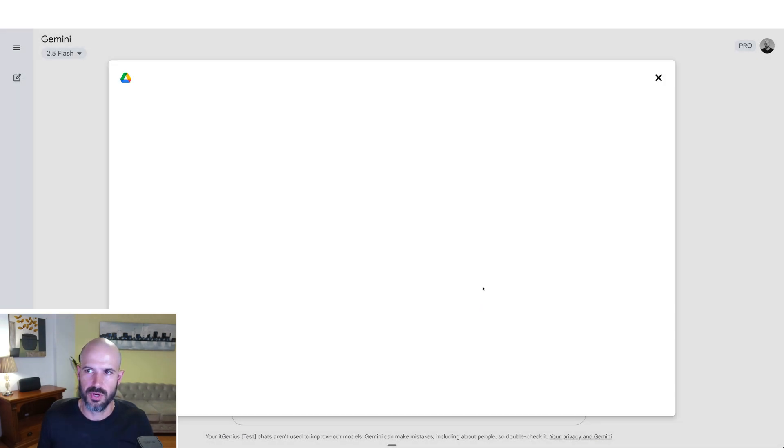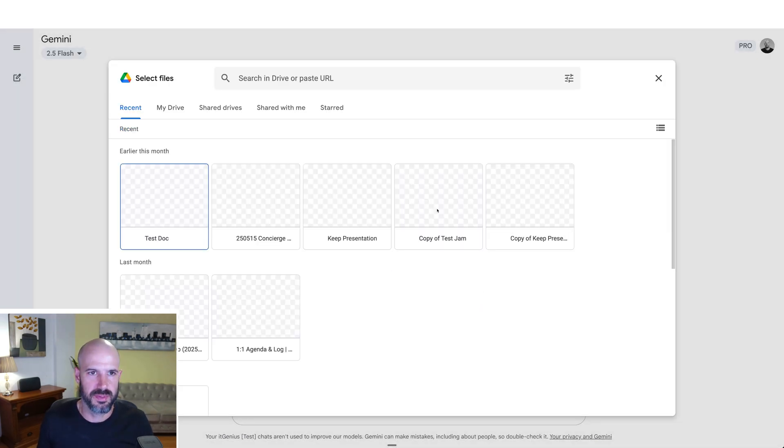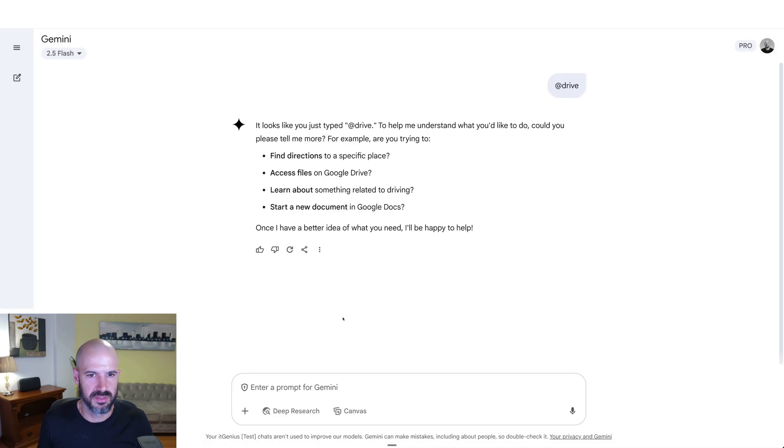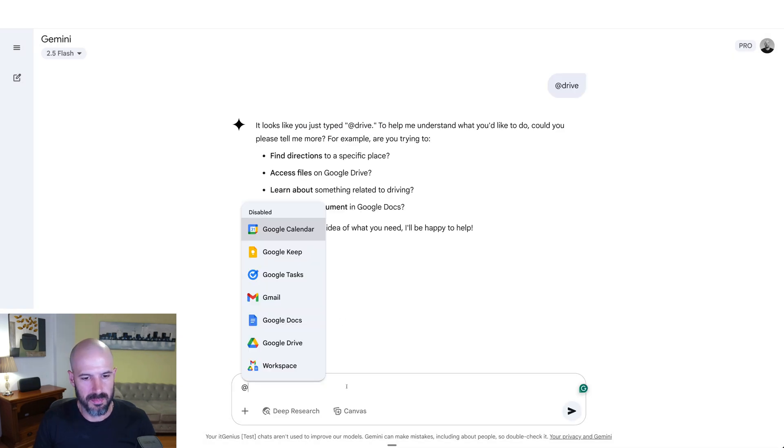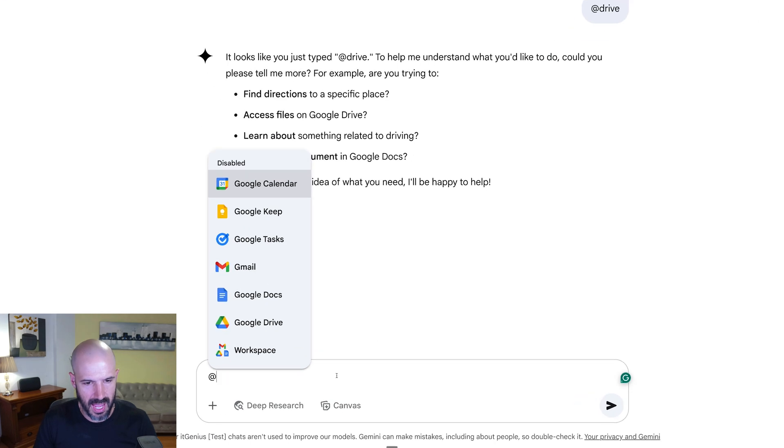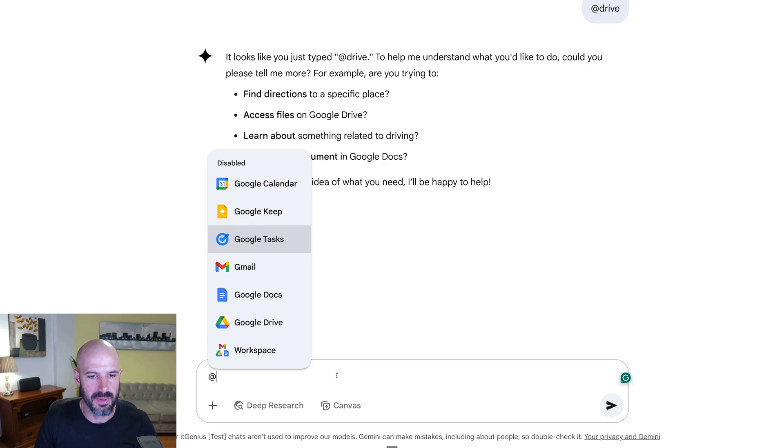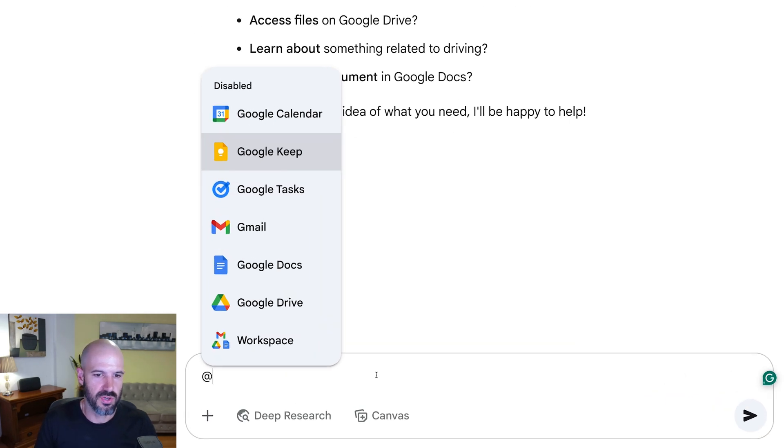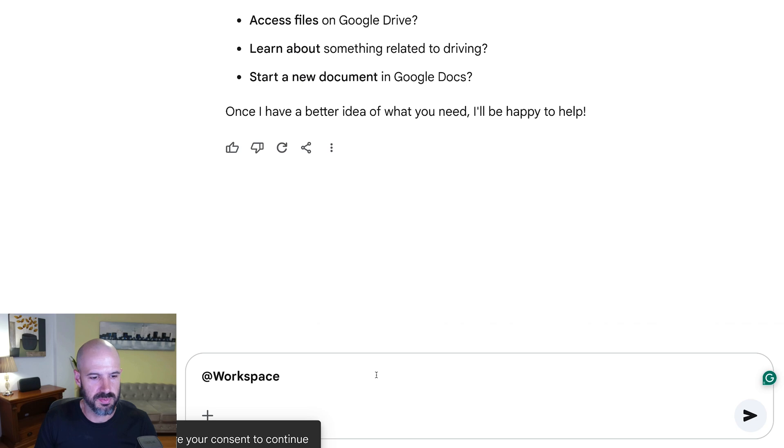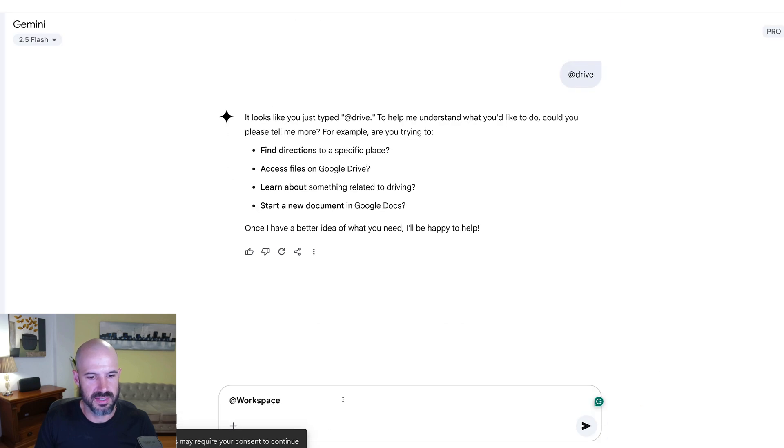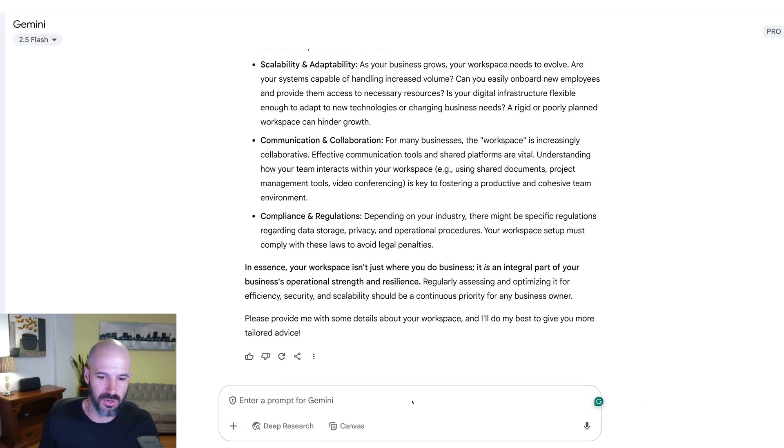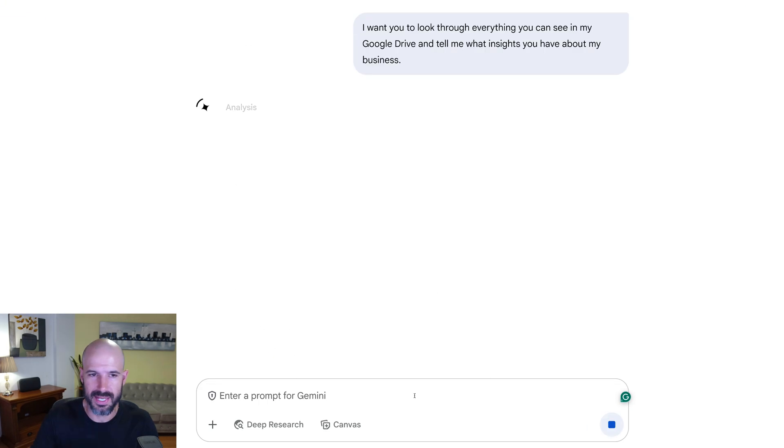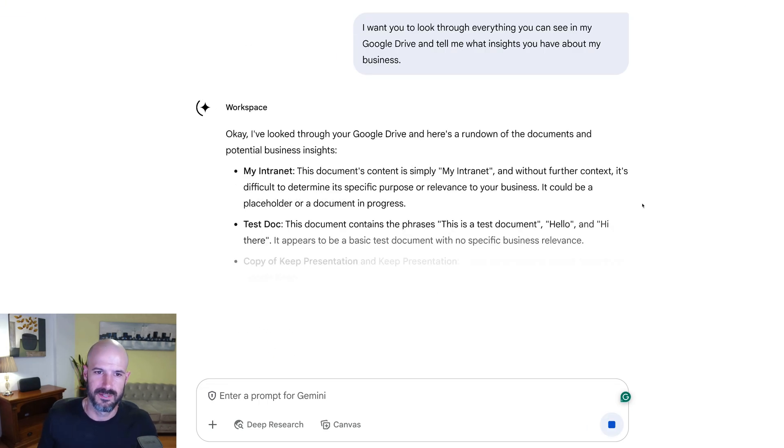So I'm going to connect my Google Workspace into Gemini. And it's going to ask me if I want to work on a specific document. When I want to mention something, I can hit the @ button and I can search like the whole of my Google Workspace if I want, or I can choose to search just a specific app. I do love that it's now letting me search my tasks and my Google Keep, which is pretty cool. But let's go to Workspace and say, I want you to look through everything you can see in my Google Drive and tell me what insights you have about my business. Now we're connecting to Workspace. Now we're cooking.